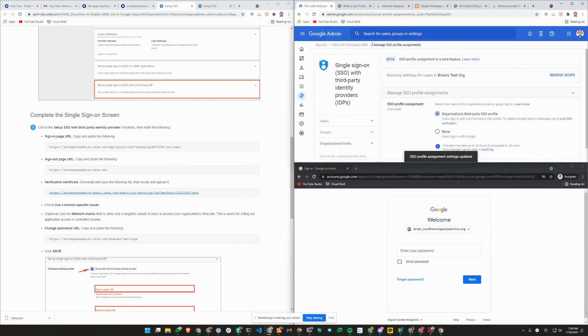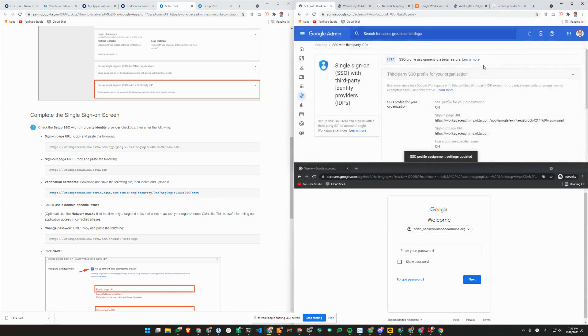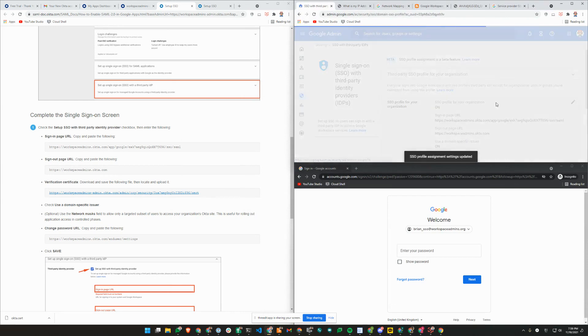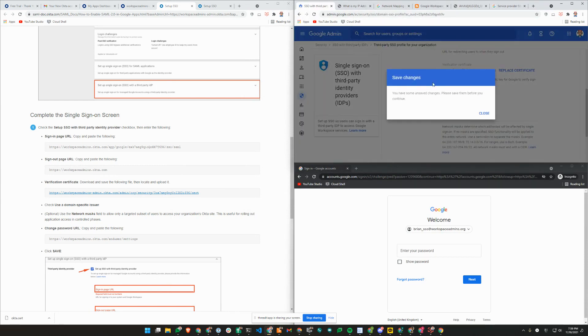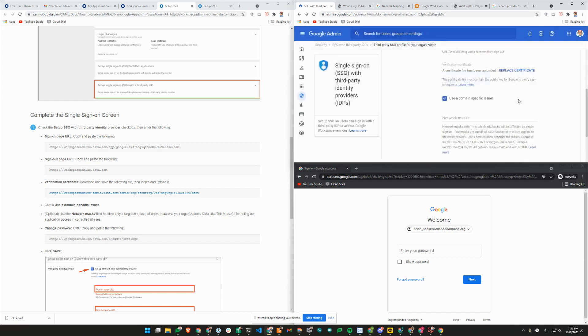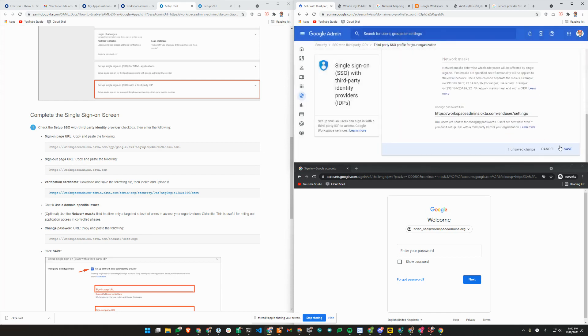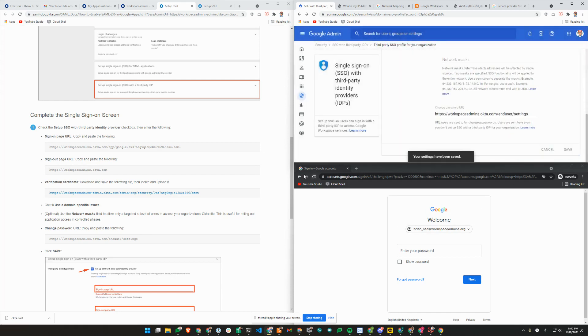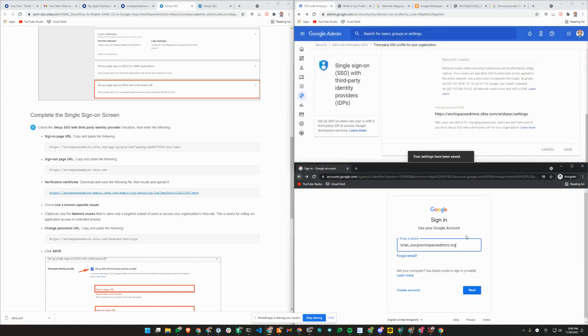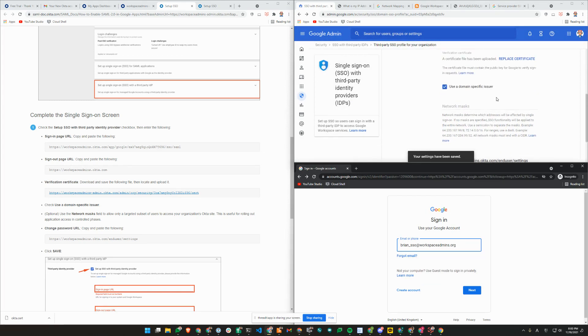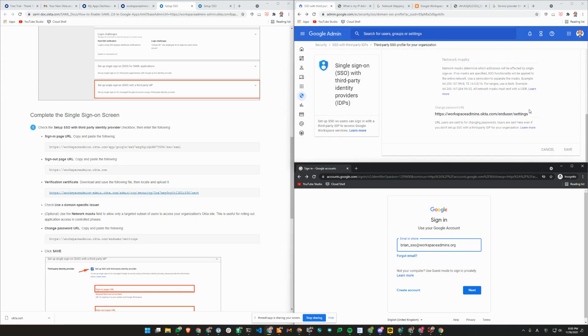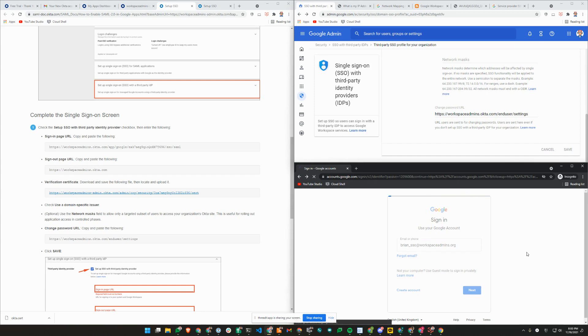Now I'm going to go ahead and remove the network mask. Brian underscore SSO, there is no network masking being applied and I'm in org unit where identity provider is in use. I'm going to click next.